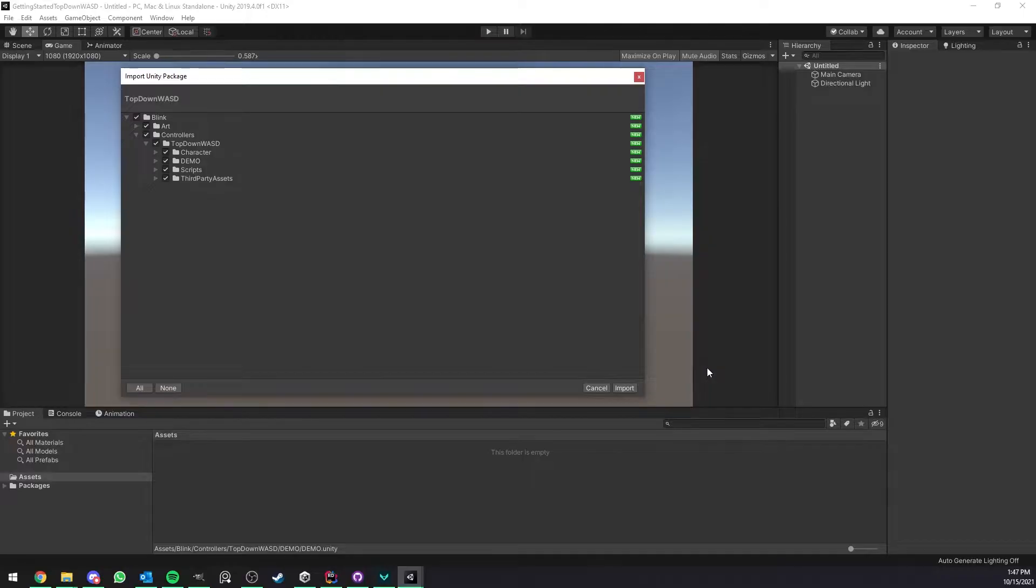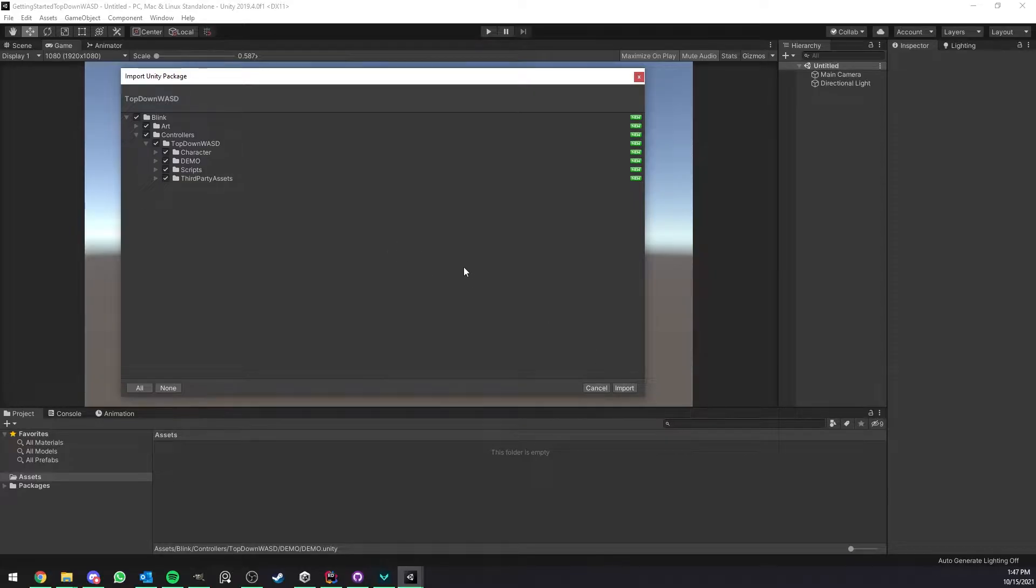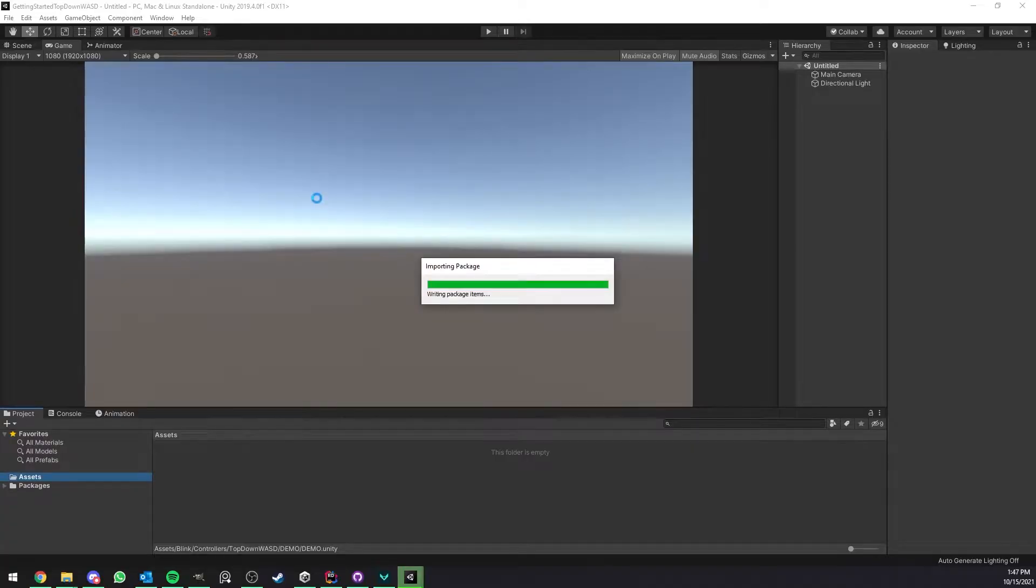Hello everyone, in this video I'm going to show you how to get started with my new character controller which is top-down WASD. So just download it from the asset store or the package manager and click import on the entire package.